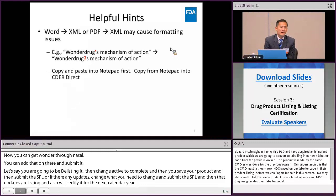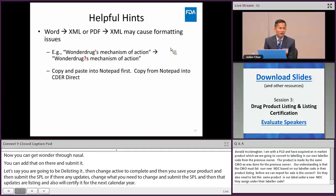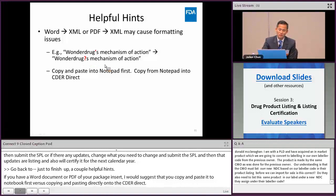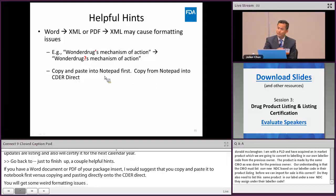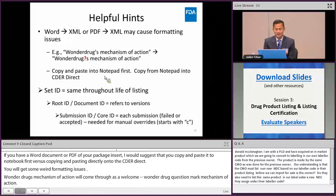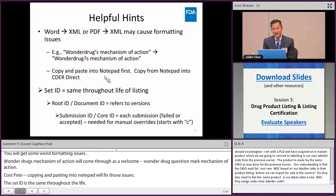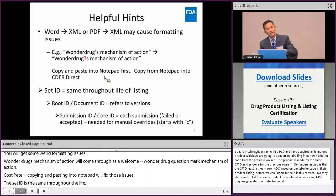A couple of helpful hints: if you have a Word document or PDF of your package insert, copy and paste it into Notepad first before pasting into CDER Direct, to avoid weird formatting issues like special characters appearing as question marks. Regarding IDs: the set ID is the same throughout the life of the listing; the root ID (sometimes called document ID) refers to the version; and the submission ID (sometimes called core ID) refers to each submission — both failed and accepted ones. If you need a manual override, submit the submission/core ID to our SPL group.